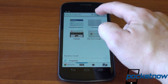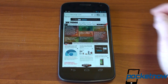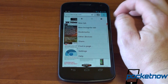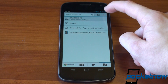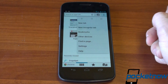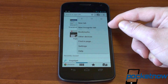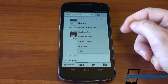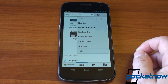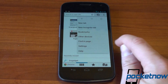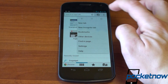As you can see, performance is very, very smooth. And let's say you want to open up a new tab — we can go up here to New Tab. You saw some of the options up here: New Tab, New Incognito Tab, Bookmarks, Other Devices — which we'll talk about in a sec — Find in Page, Search, Settings, and Help.